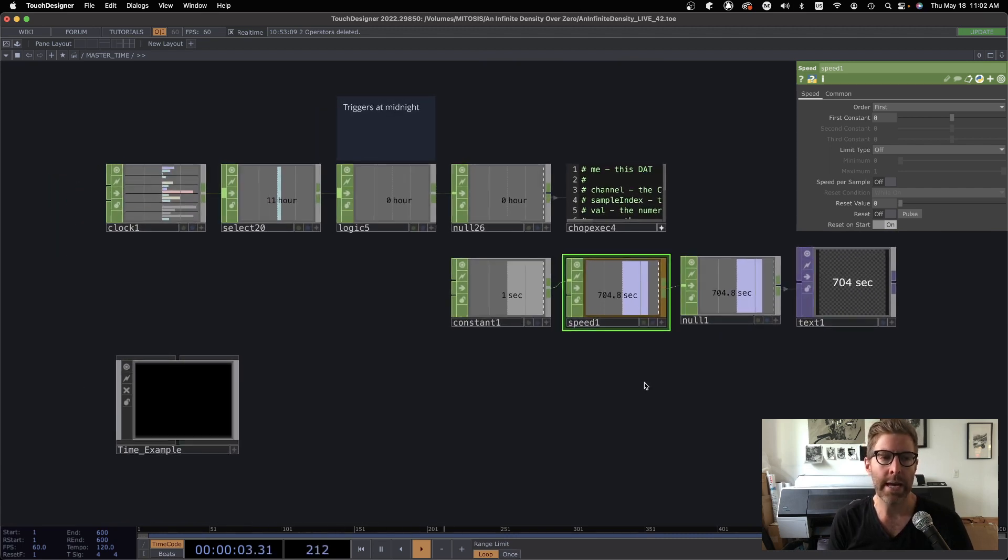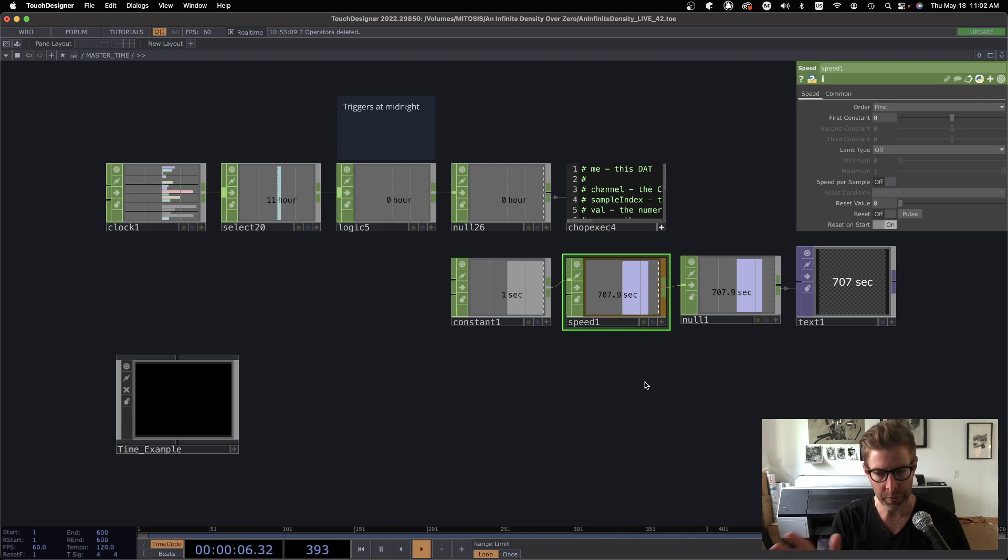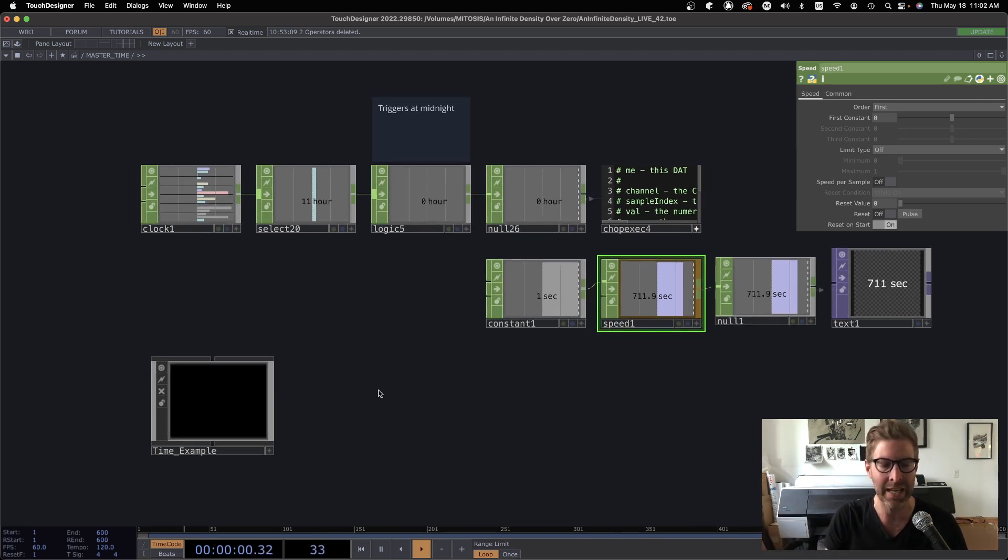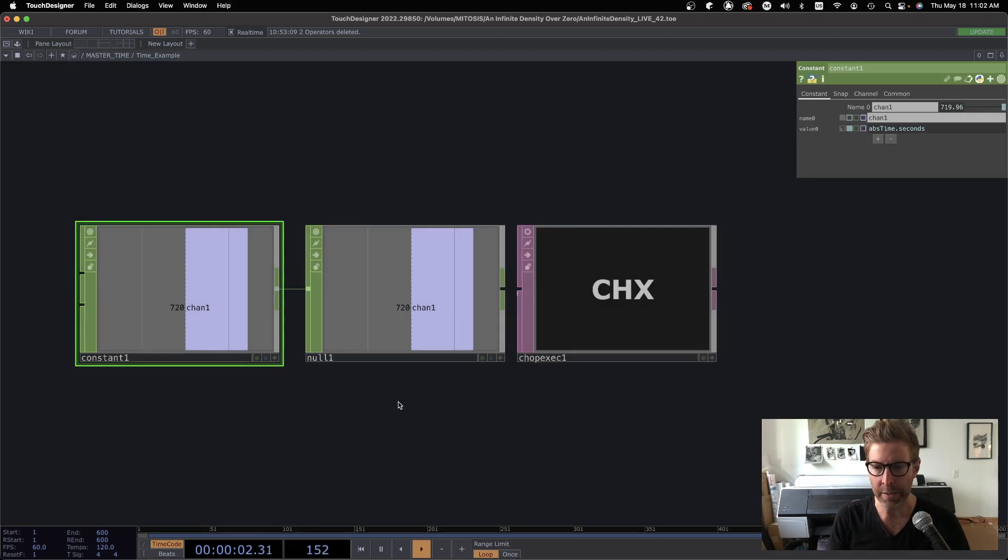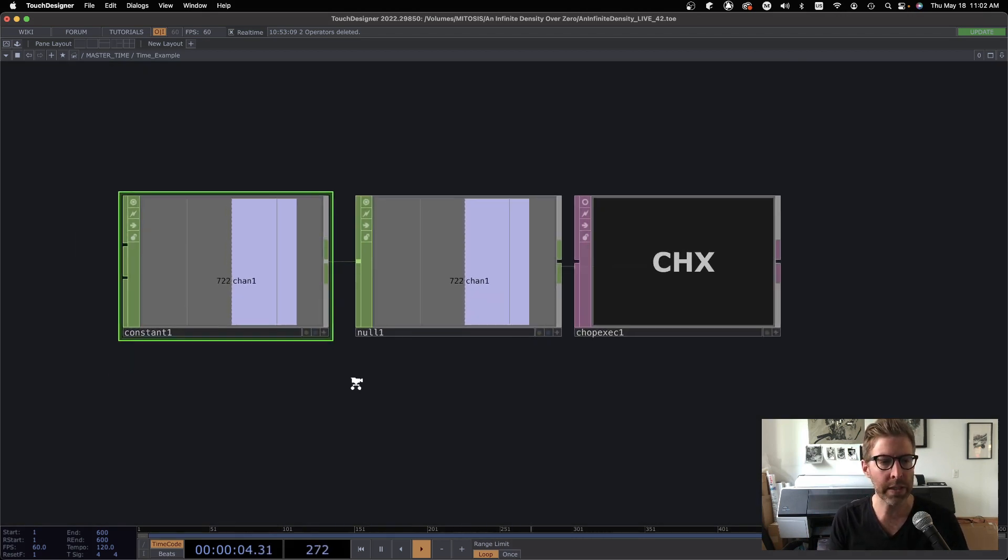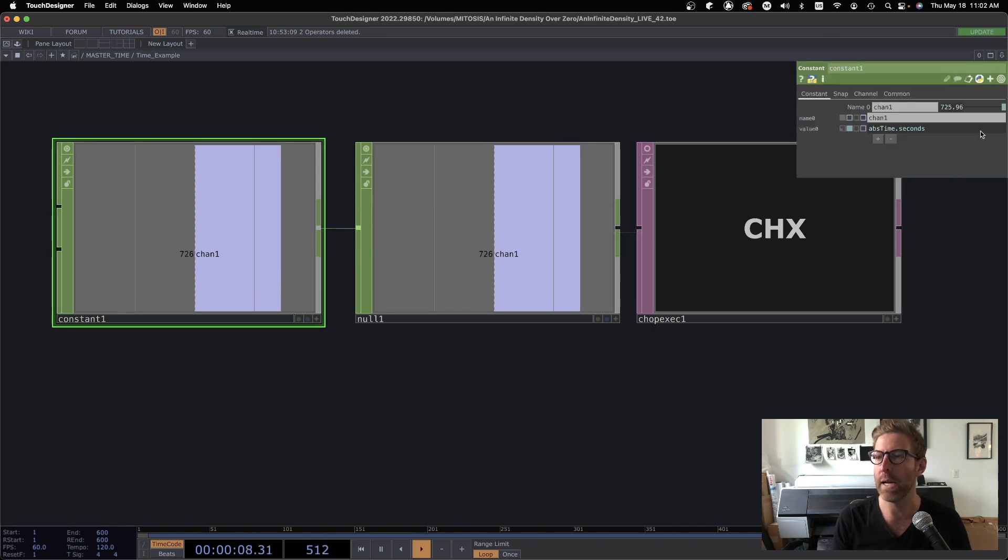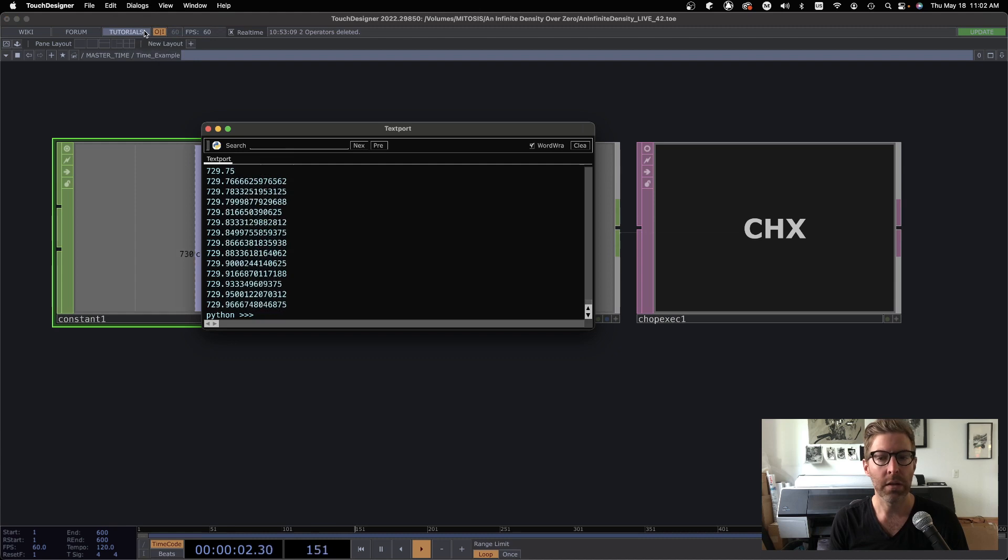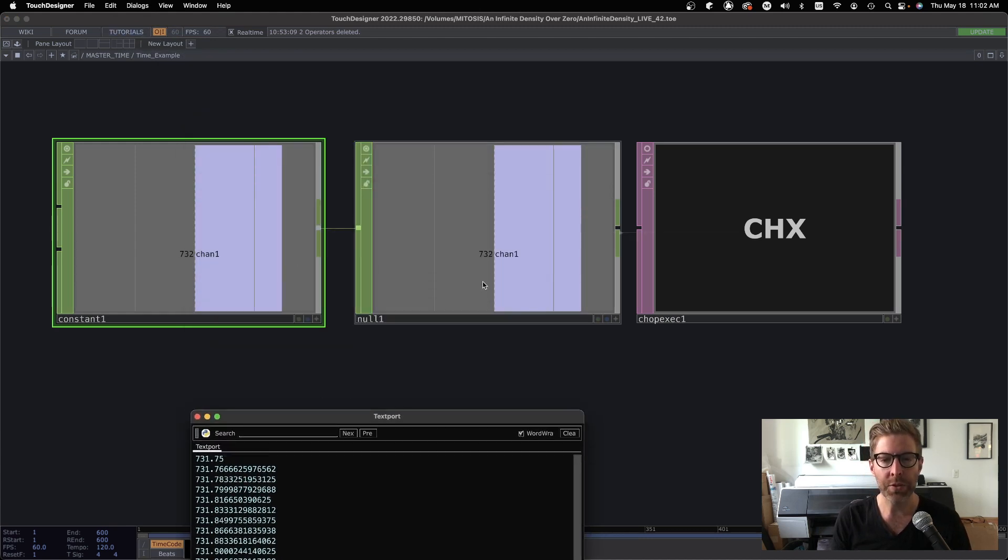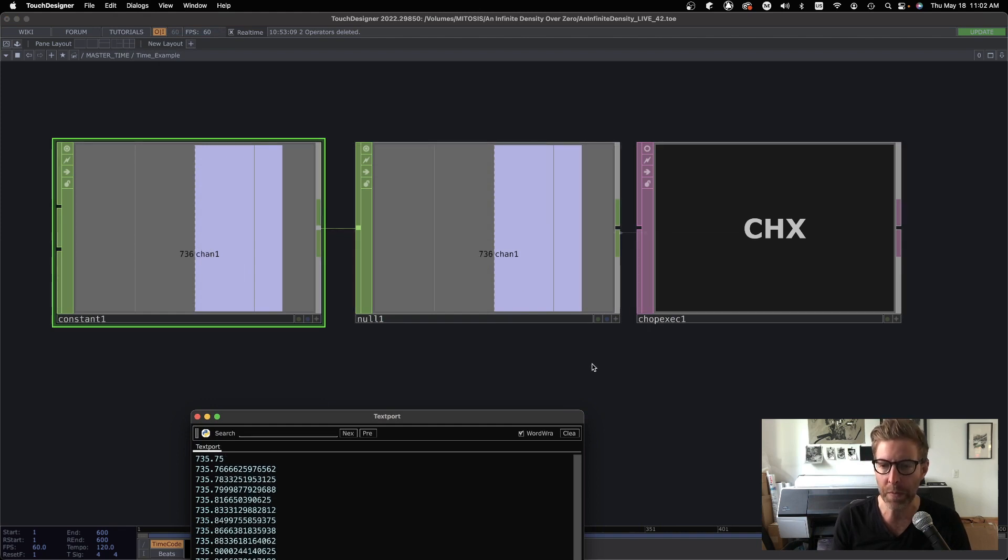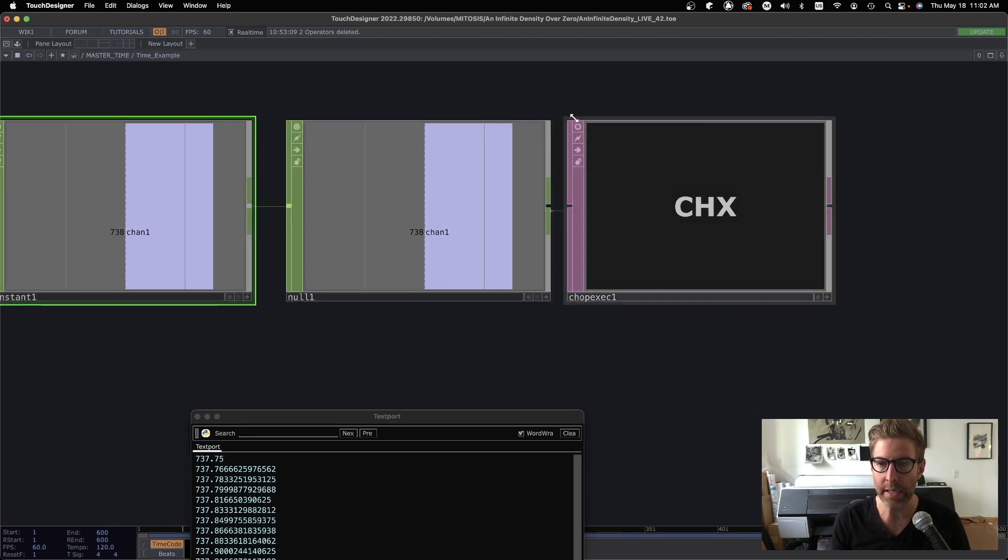But let's look at why we would go to that trouble, and at what point do we start to get that kind of trouble? So let's go into here. What I'm doing, so with this constant, I've got absolute time.seconds set up. Usually the chops will kind of truncate the decimal point just for readability sake, but I've got a little chop execute. It's just printing that value to the text port here.